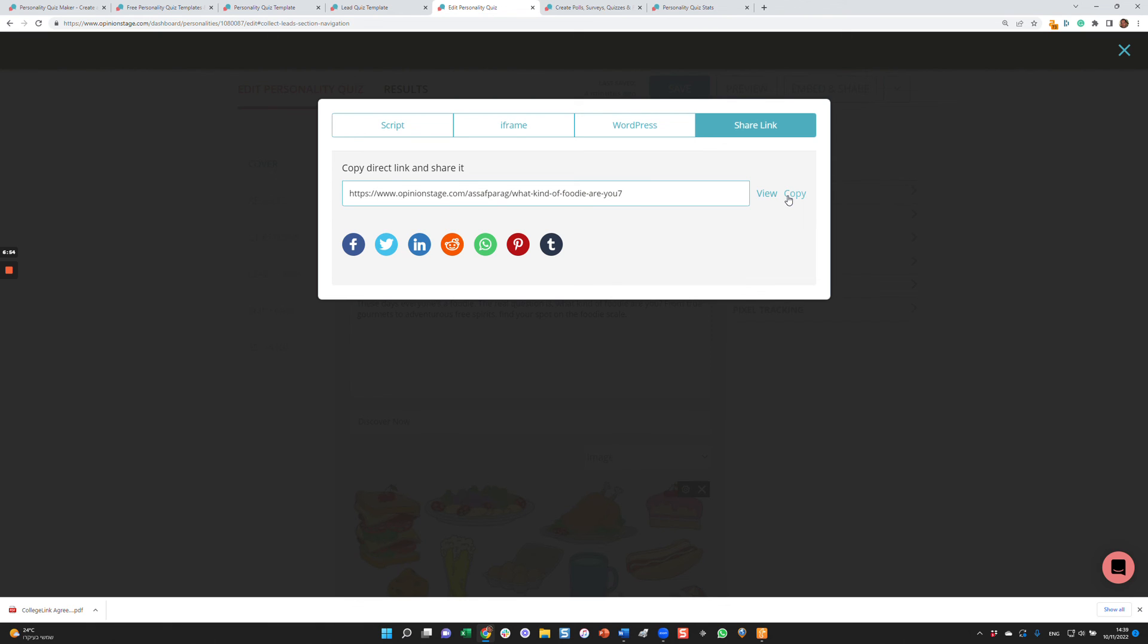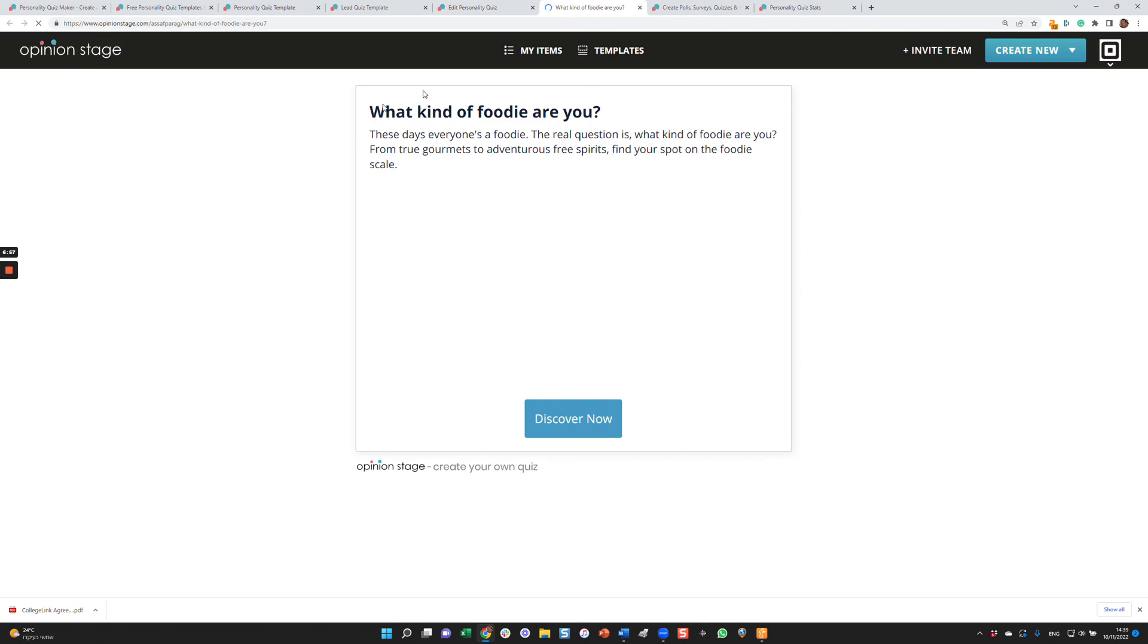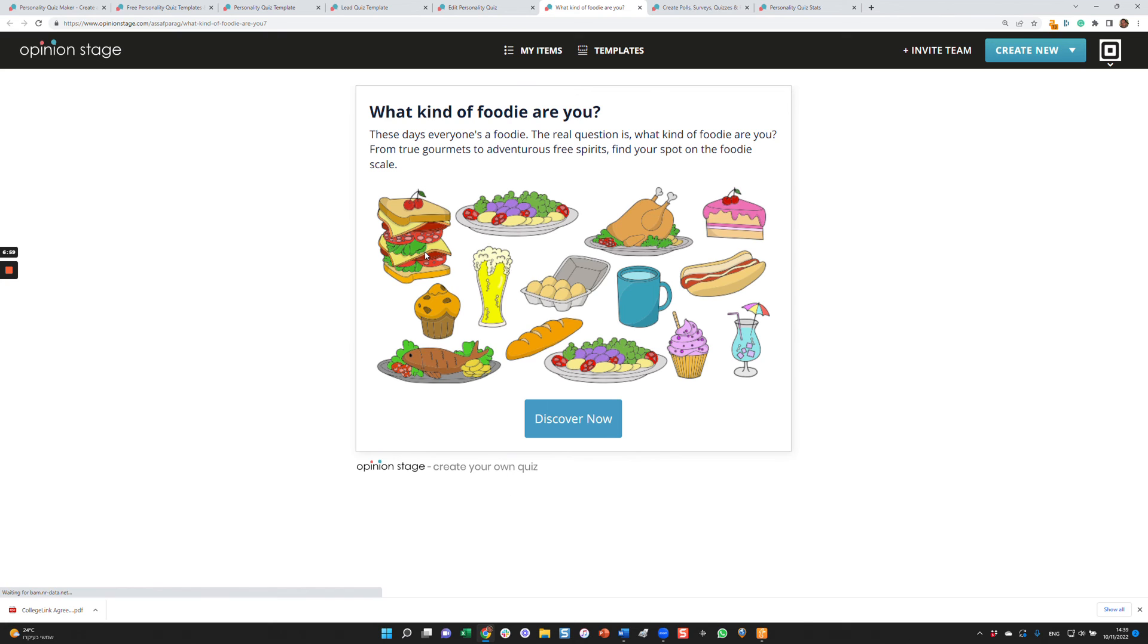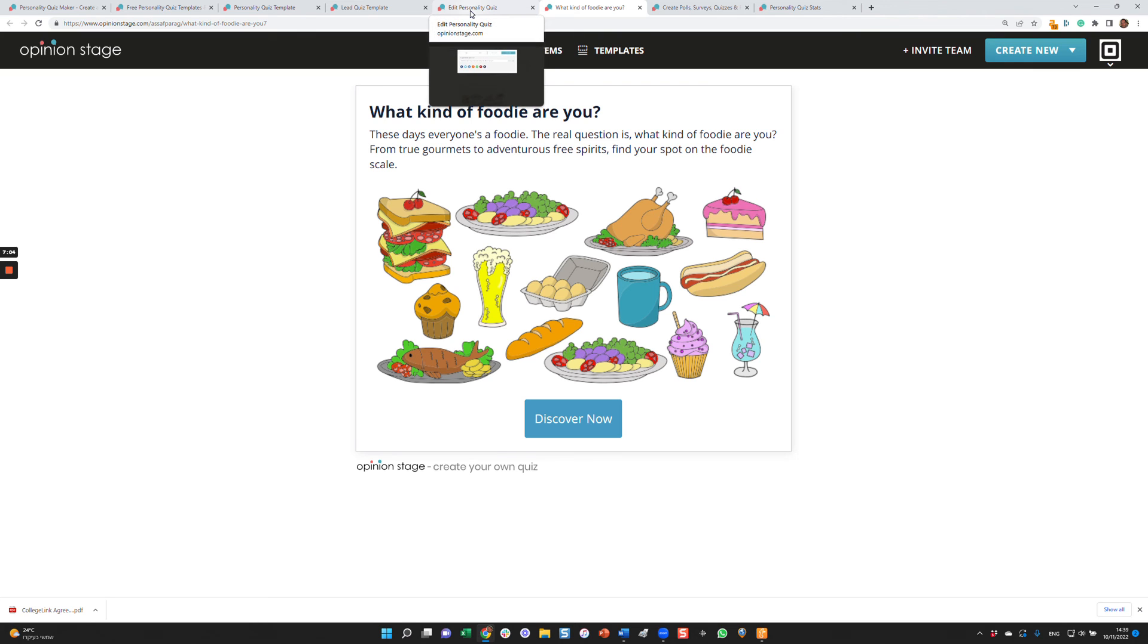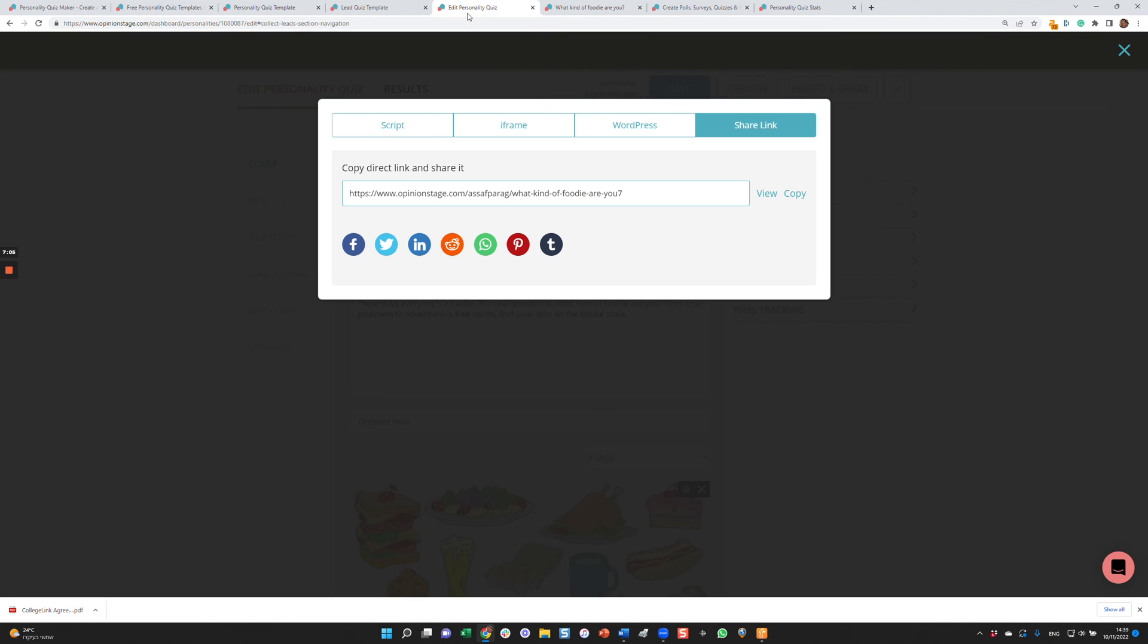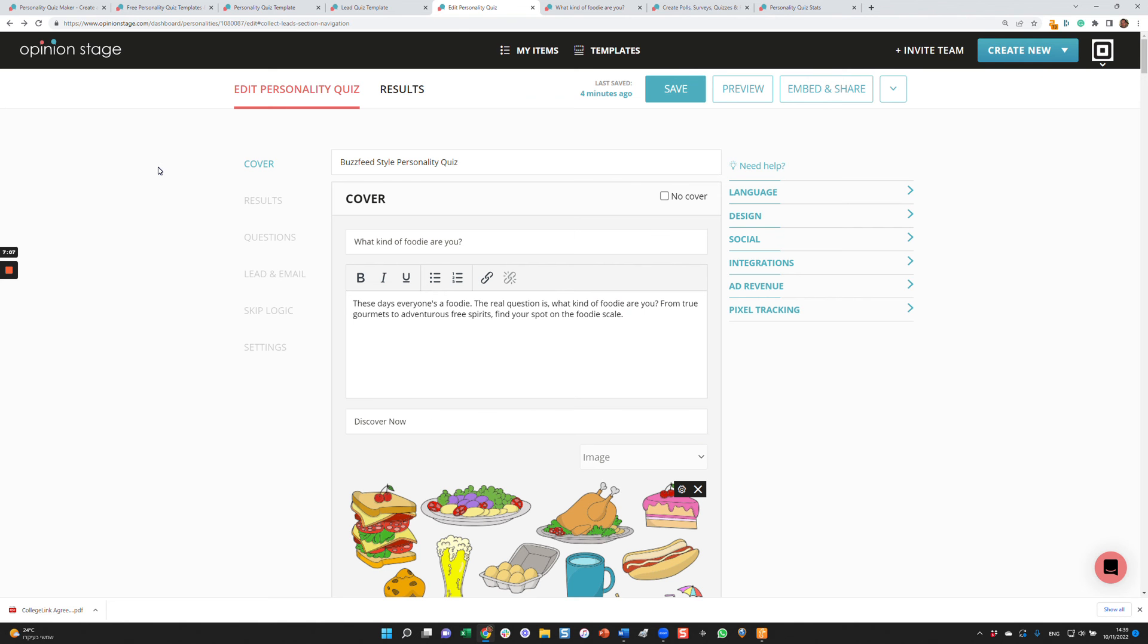And that will send them to a landing page which will be white labeled and you can even add your own logo here and you can send your users to this site if you prefer not putting the quiz on your site or in case you don't have a site.